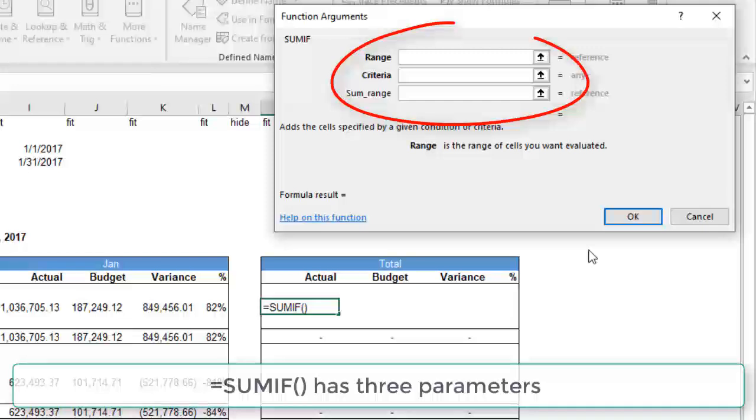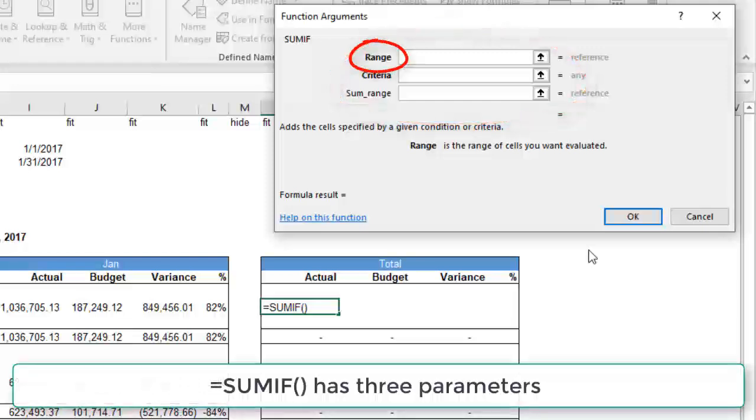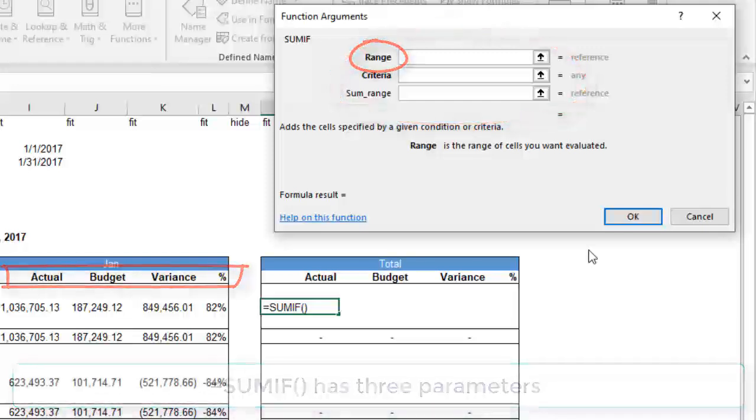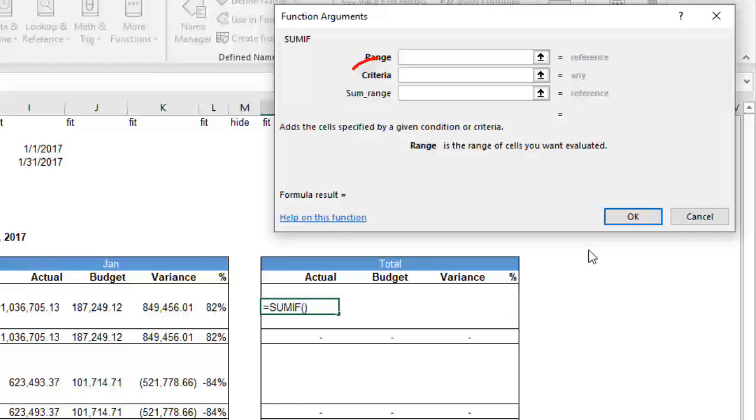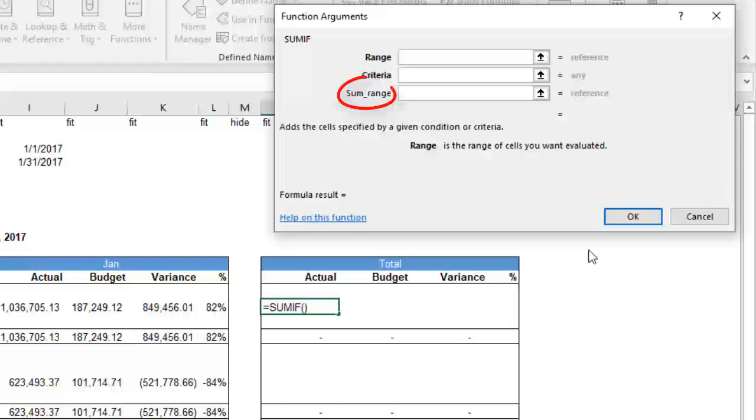SUMIF has three parameters. The range, in our case the column headings. The criteria, for us it's either budget or actual. And the last parameter is the range to be summed.